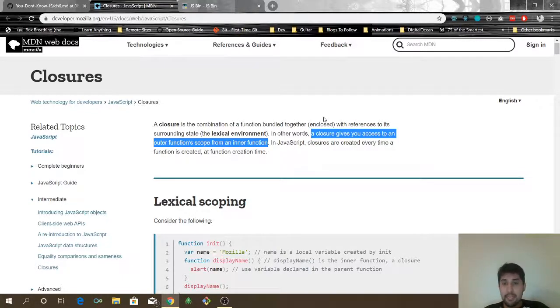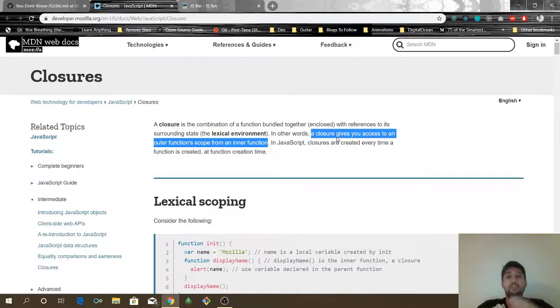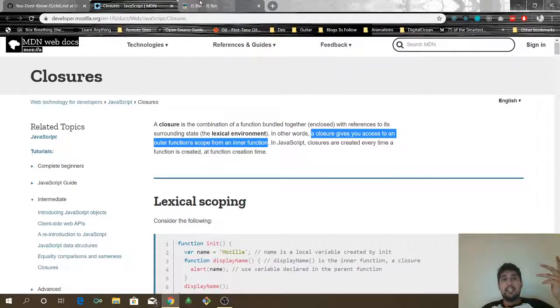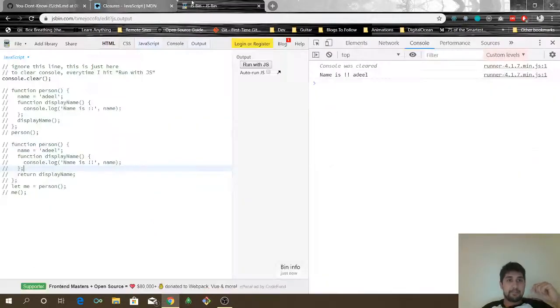So, according to MDN: a closure gives you access to an outer function scope from an inner function. Let's see what this means.